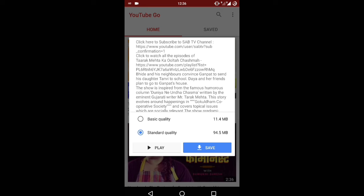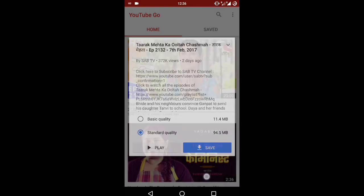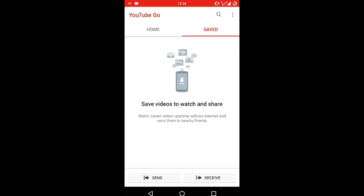You can even download it in basic quality too. If you click 'Save', the video will be saved. Here you can see your saved videos.